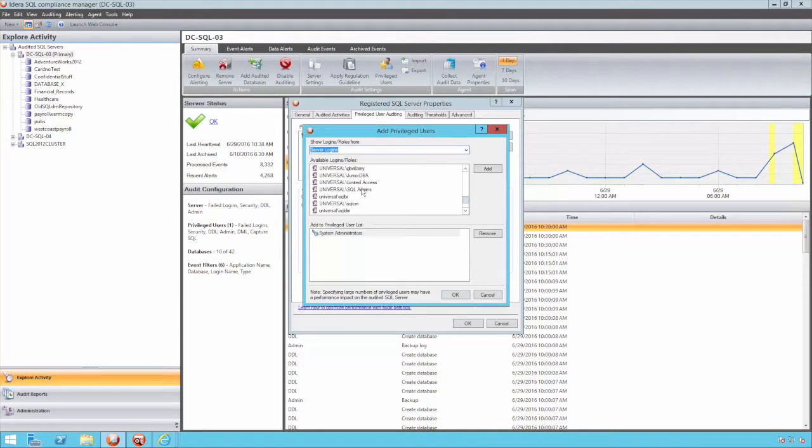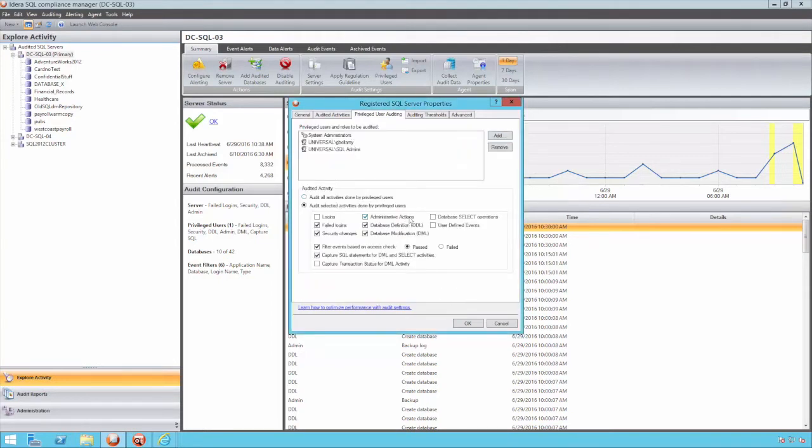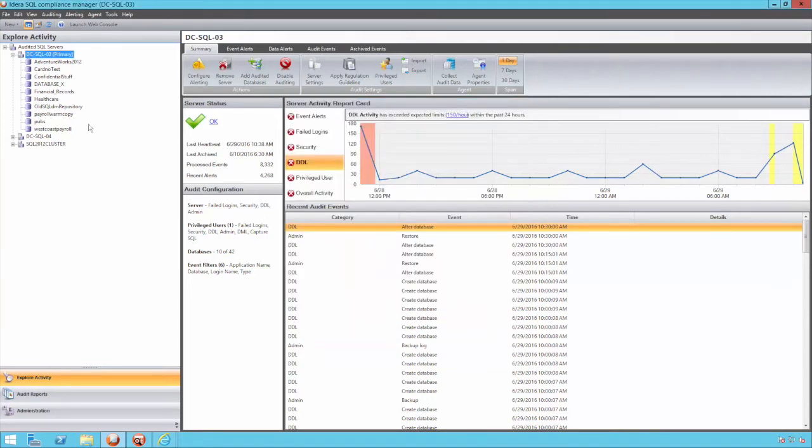Similarly, audit settings can be applied at the database level. Again, for the purpose of efficiency, granularity can be applied in the form of what specifically is audited and what is irrelevant to the audit in question.